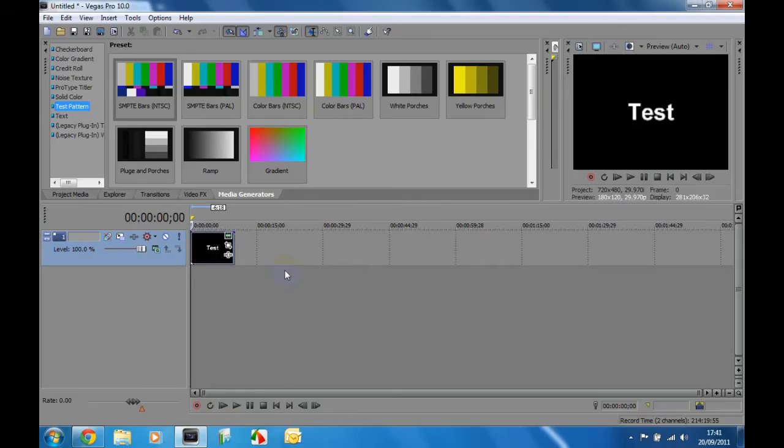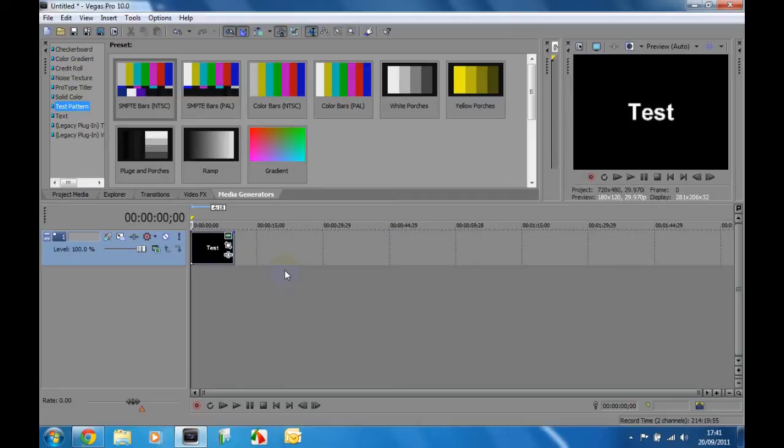Hi guys, 7-Eleven here. Today I'm going to show you how to use different effects in San Diego Pro, for example, using test patterns and things like that.